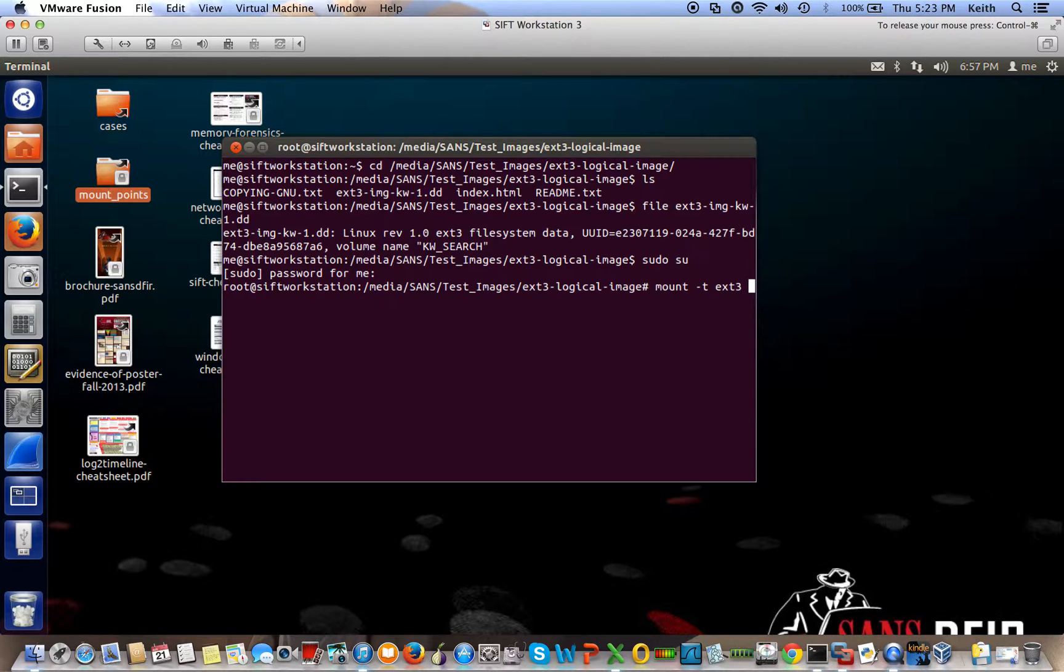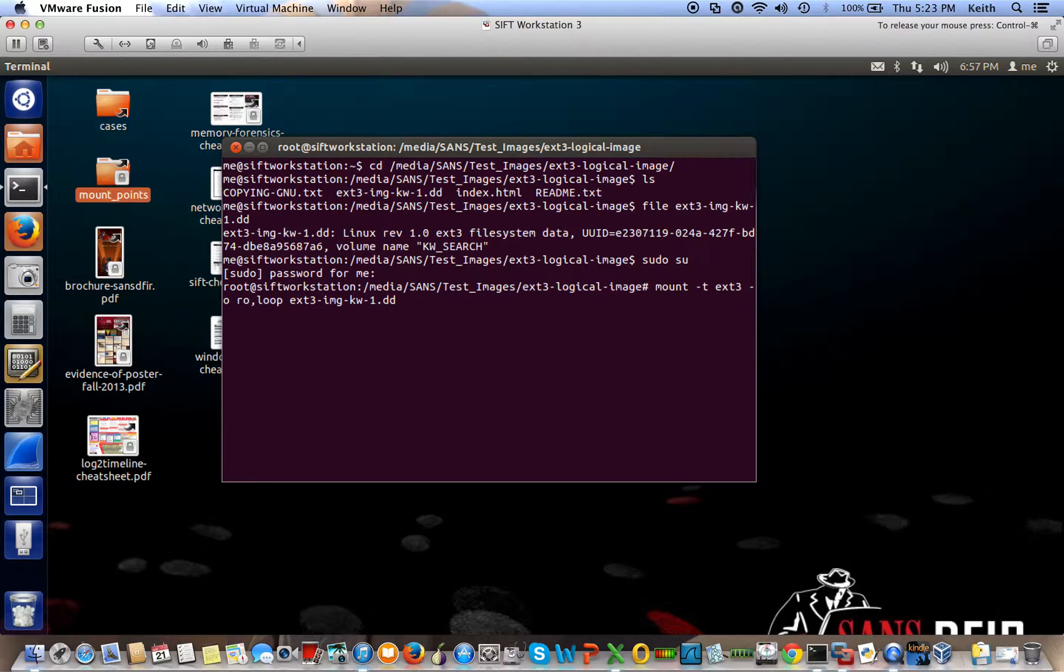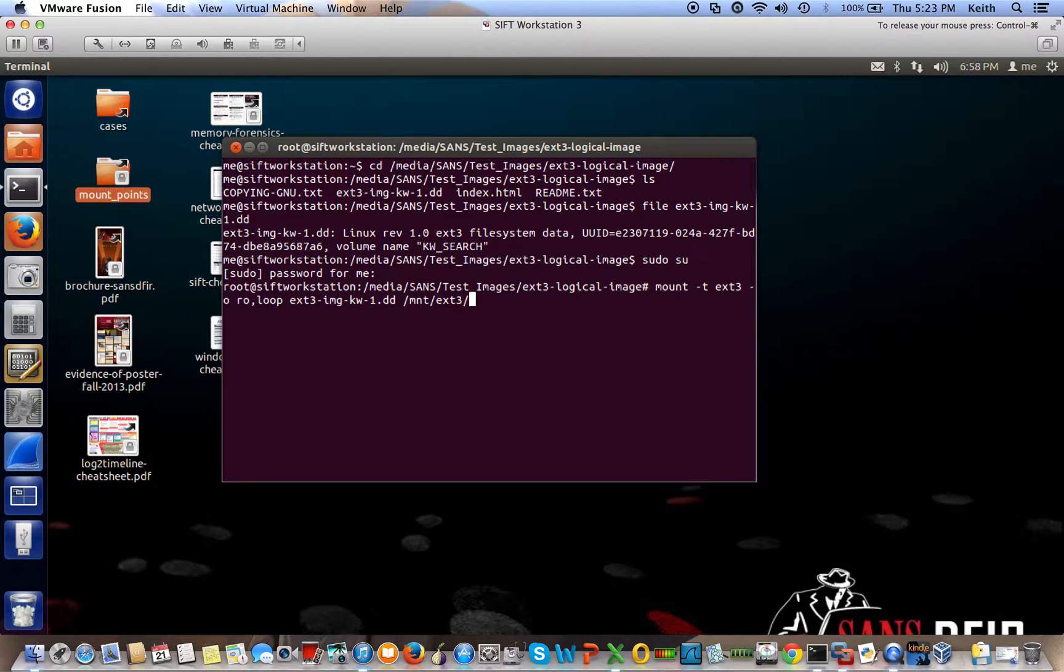And then you want to specify your options. And in this particular instance, I want to use read-only and the loopback device. Then you specify the name of the image and where you want the image to be mounted to. So I want it to be in the mount directory and the ext3 directory.